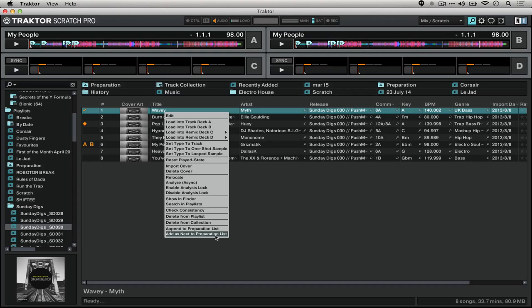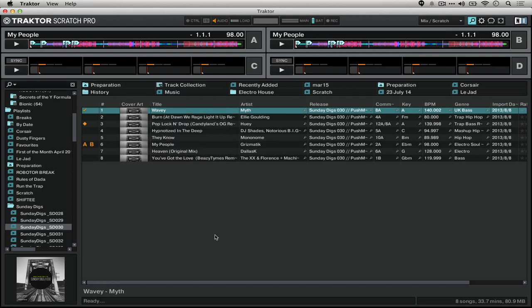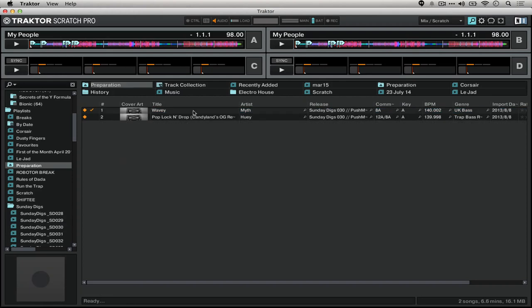So you say 'add as next to preparation playlist.' And you'll see that when we look back at this playlist, it's changed the order for us such that it did indeed put the track that I chose that second option for up on top.